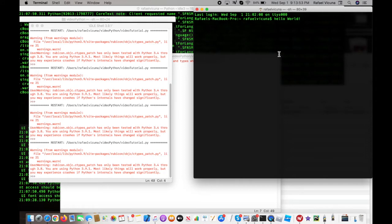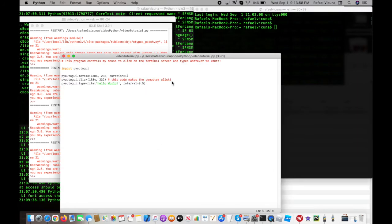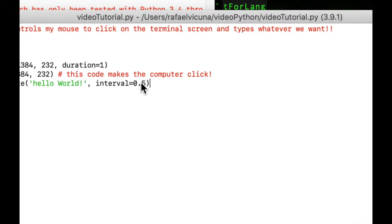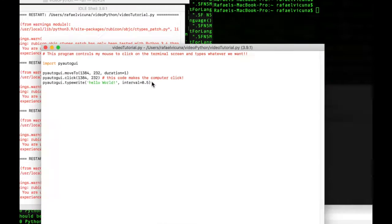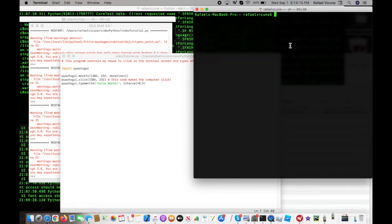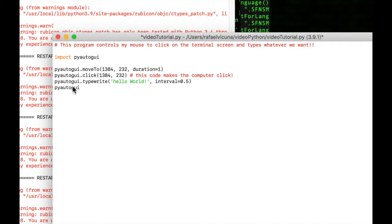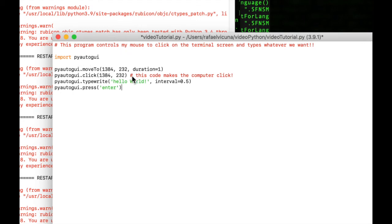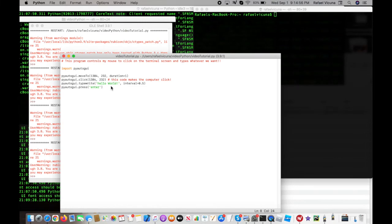It might be a little slow for some preferences, but you can manipulate the interval number to whatever suits you. The last thing we're going to do is make it press enter, because right now it's only typing. Add pyautogui.press() and inside two quotation marks type enter. I've linked the documentation in the description below so you can also press other keys like the escape key, control key, or arrow keys. This video simply covers the basics — there's a lot more we can cover in future videos.